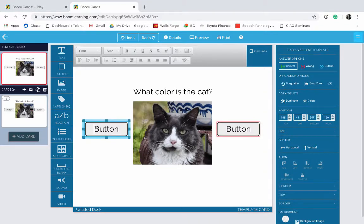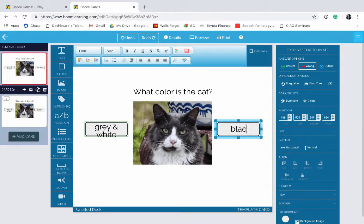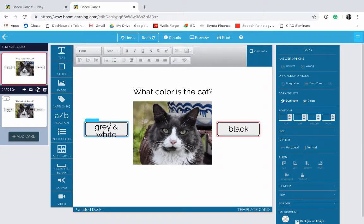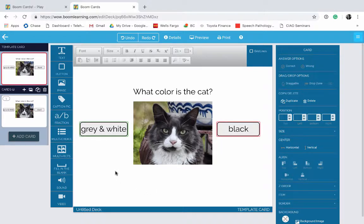Now let's modify the text in these boxes. We need to adjust the size on this box, so we're going to make it just a little bit bigger. Now if the student clicks on this one, they'll get the answer correct; if they click on this one, they'll get the answer incorrect.